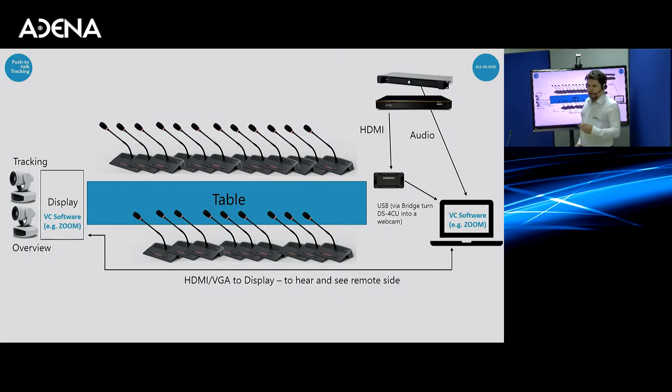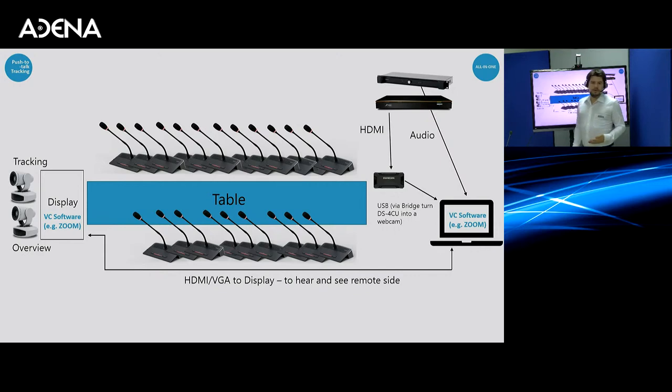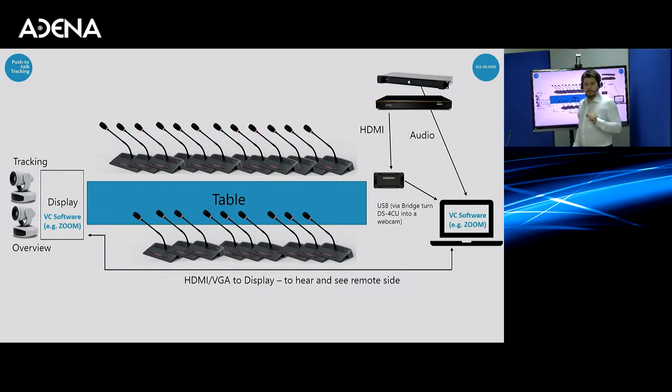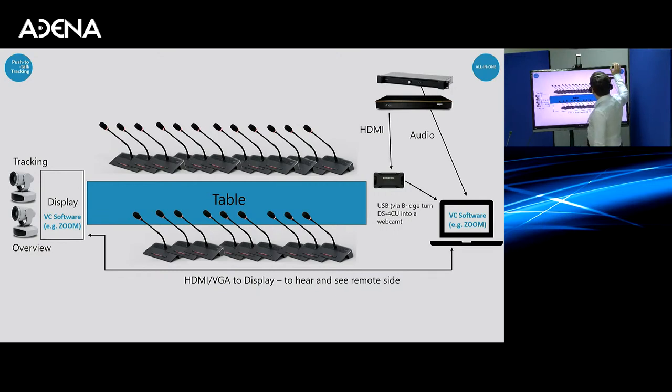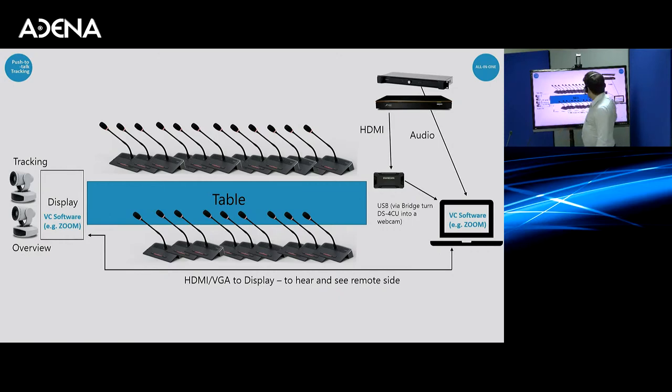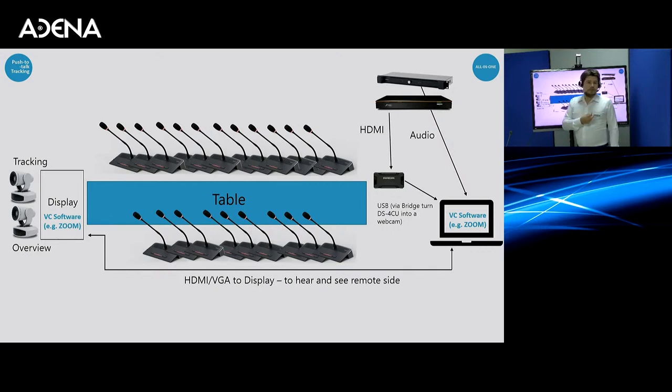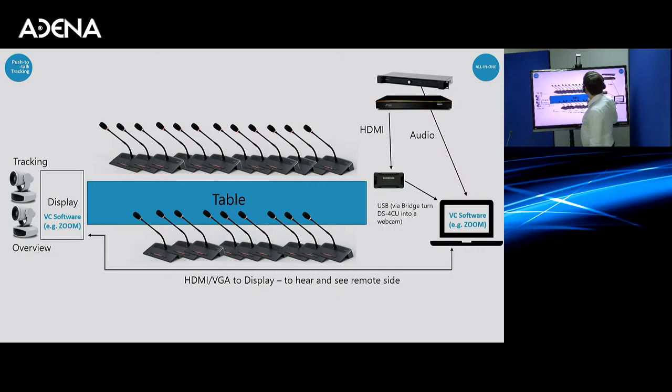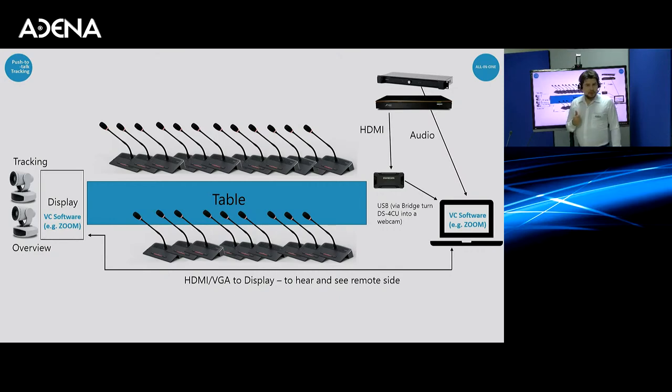But in many other scenarios, you would only need to participate in a conference. And maybe you would record this on software. That is also fine. So what you can do is you can have DS4CU, your microphone system, and connect them to a computer using converters or direct cable connections. In the case of DS4CU, because it outputs in HDMI or VGA, you would want to use a converter like this one on the image, which is our product, RAD HDMI to USB bridge.